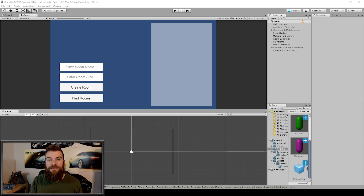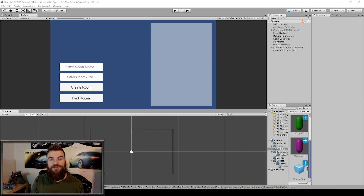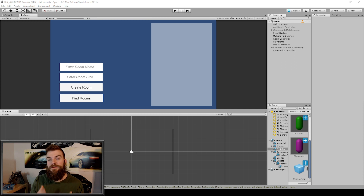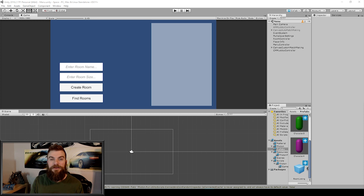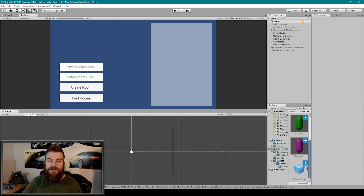So here we have our same Unity project open, and if you followed along with part one, then you should have already created all the UI elements that we'll need for this video. In part one, we created this new canvas game object, which we've called canvas custom matchmaking. As a child to this object, we have an object called lobby and an object called room.